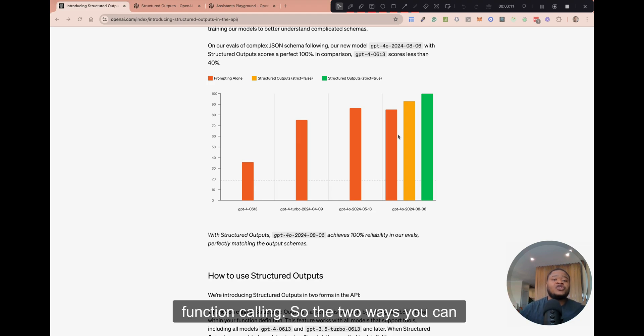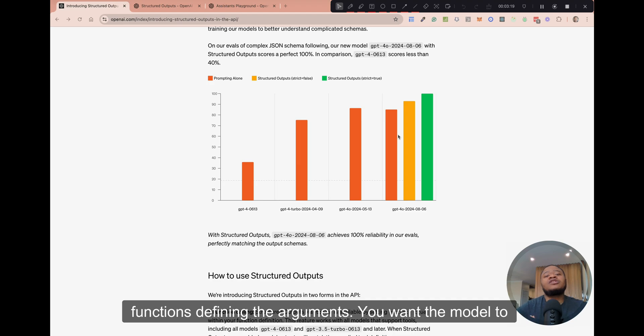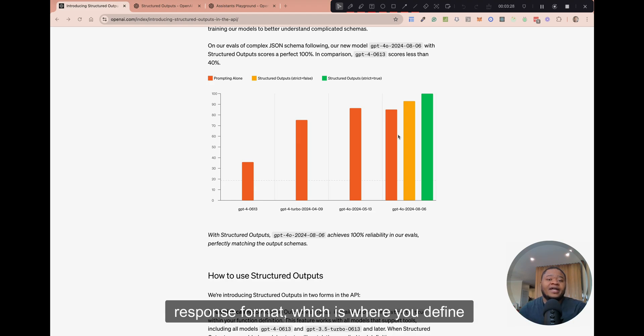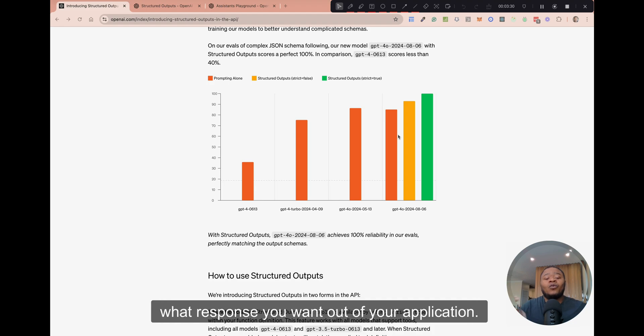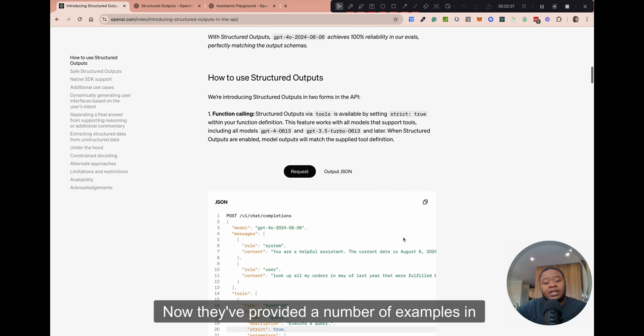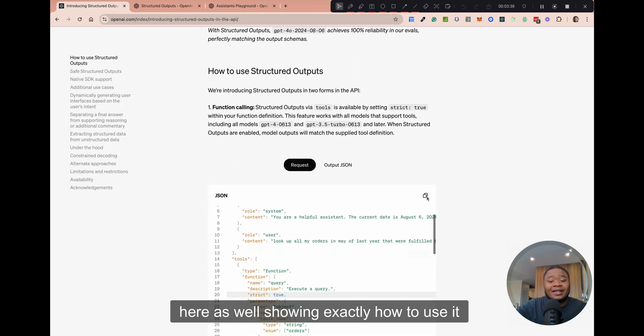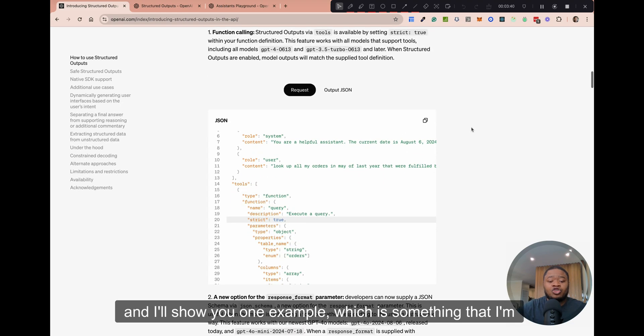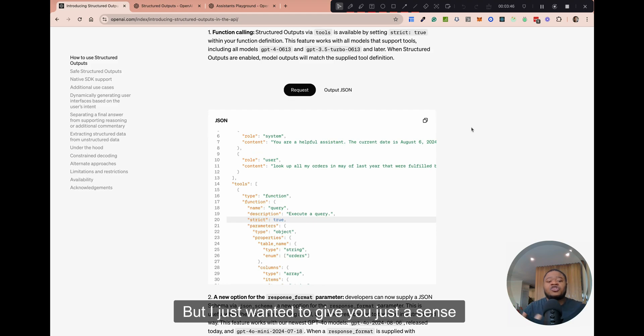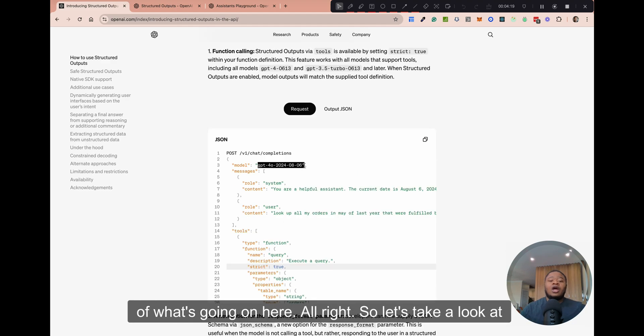So there are two ways you can use this newly released feature, the structured outputs. You can either use it in function calling, so defining your functions, defining the arguments you want the model to generate for your function calling, or you can actually use it in the response format, which is where you define what response you want out of your application. They've provided a number of examples in here as well, showing exactly how to use it.